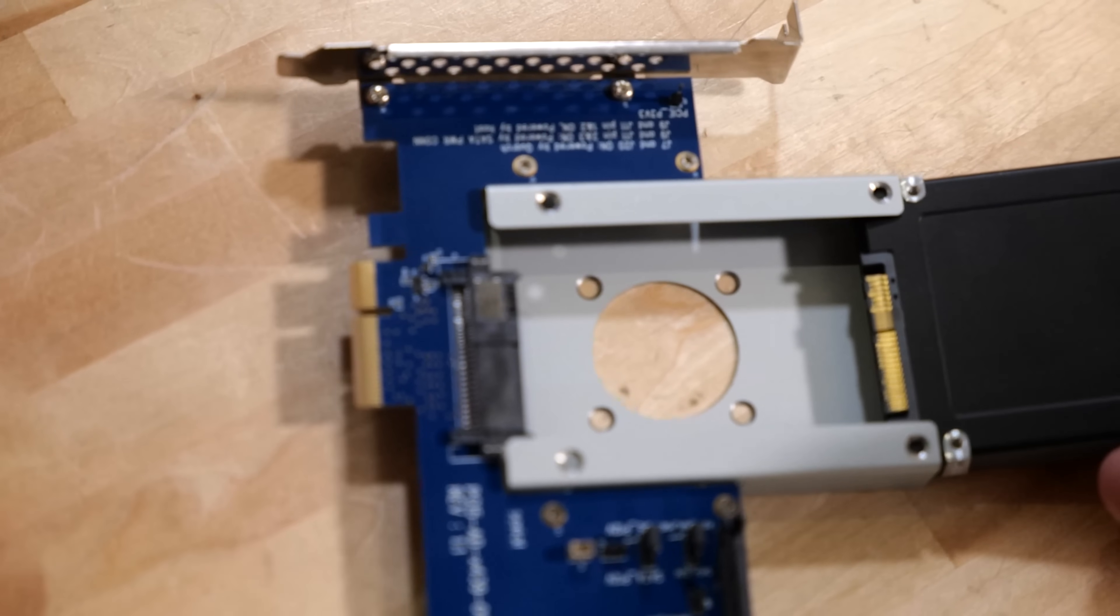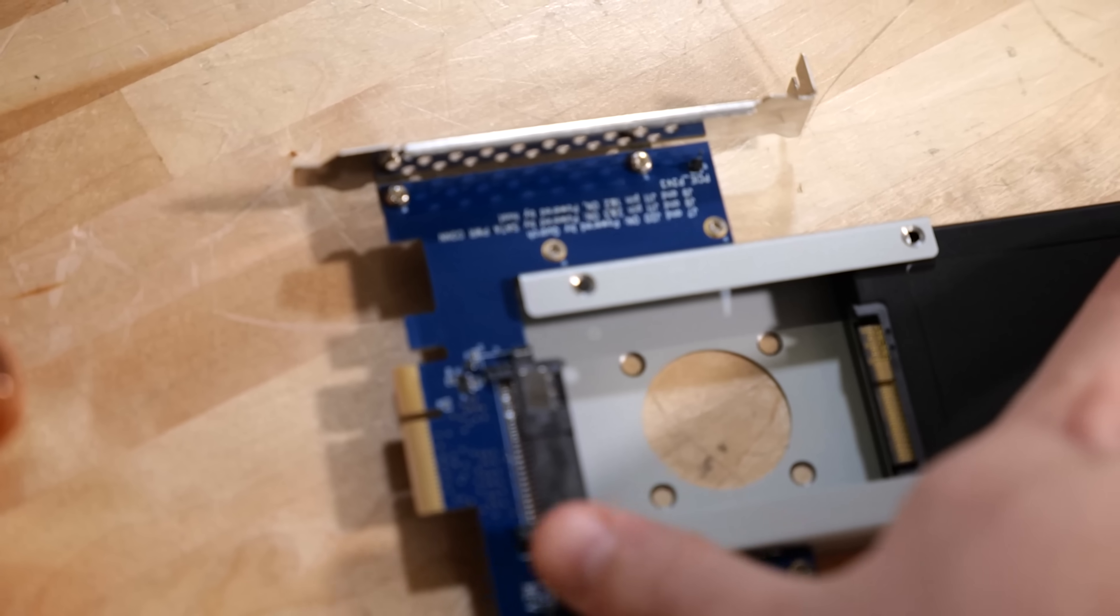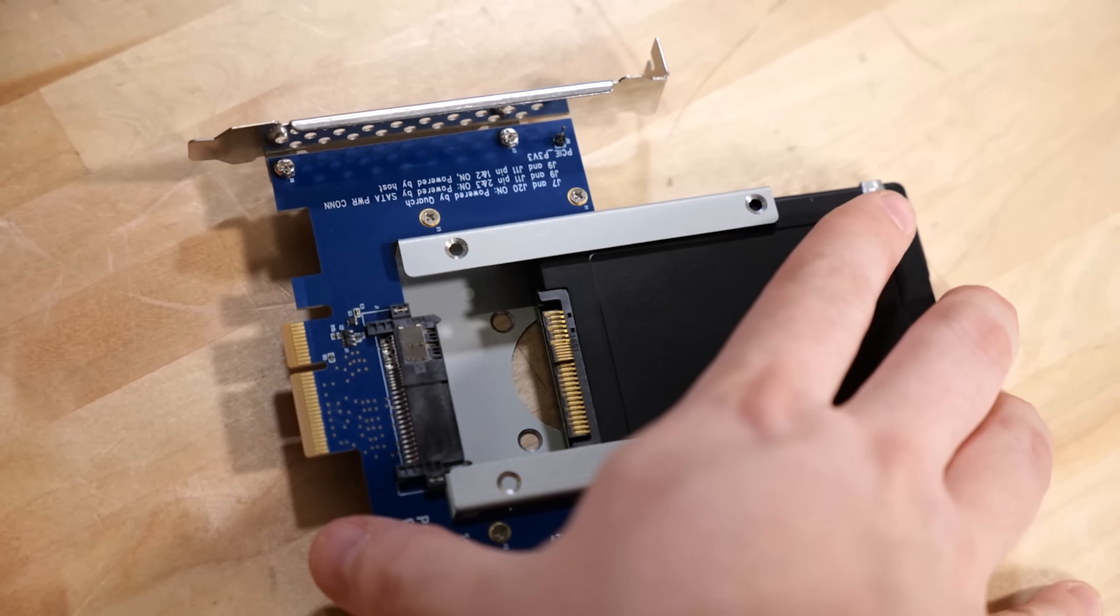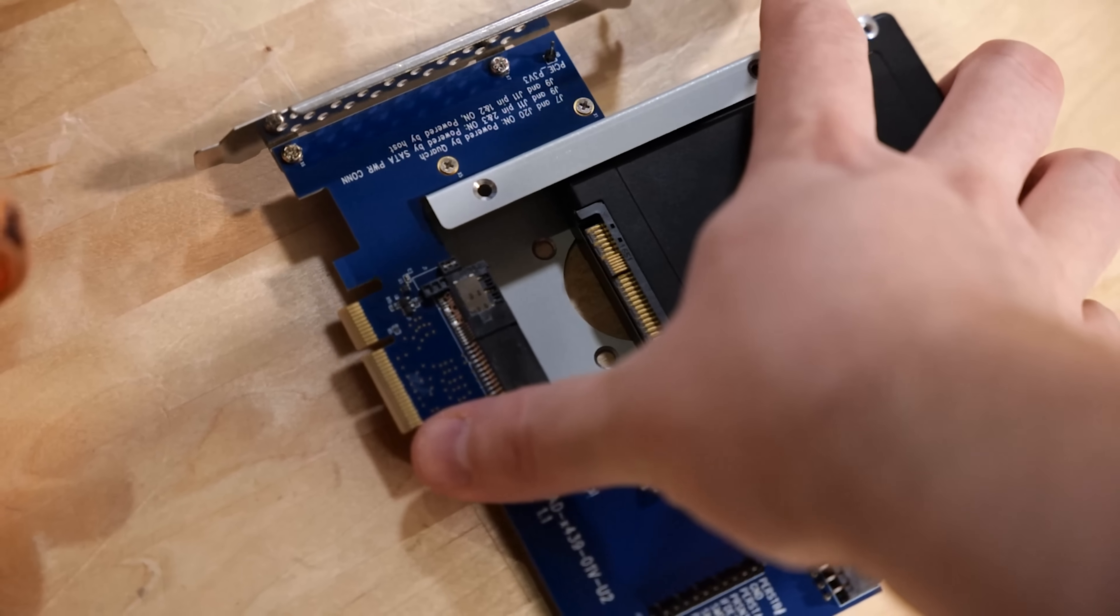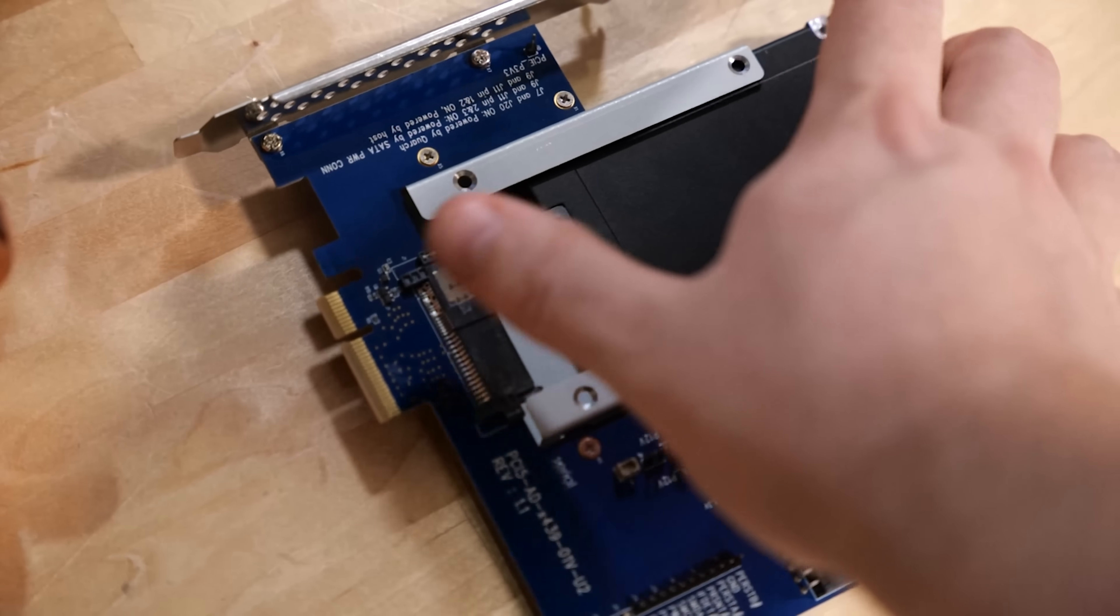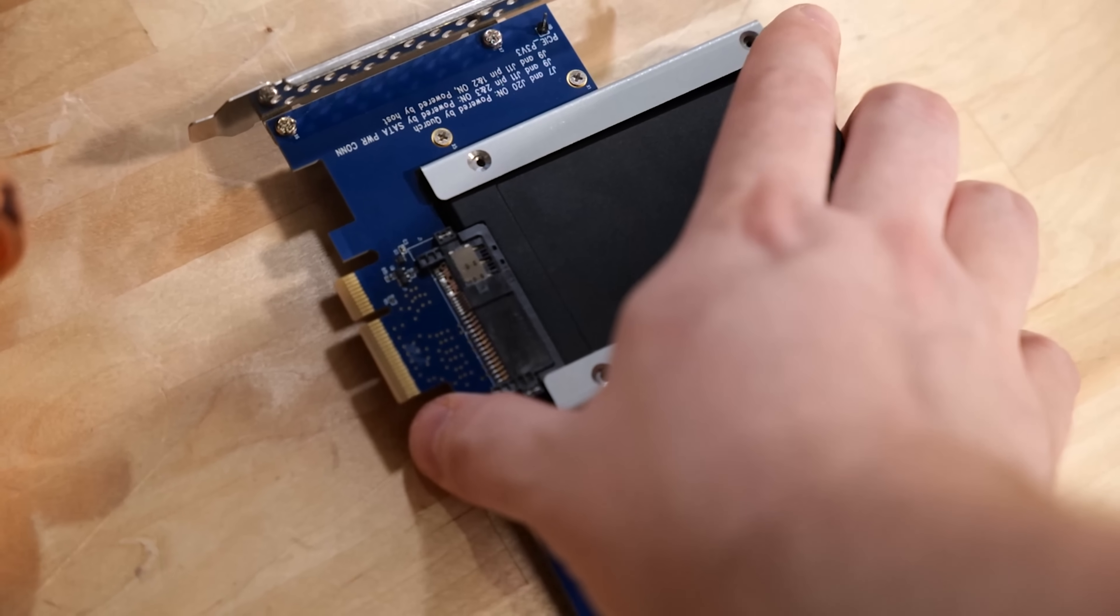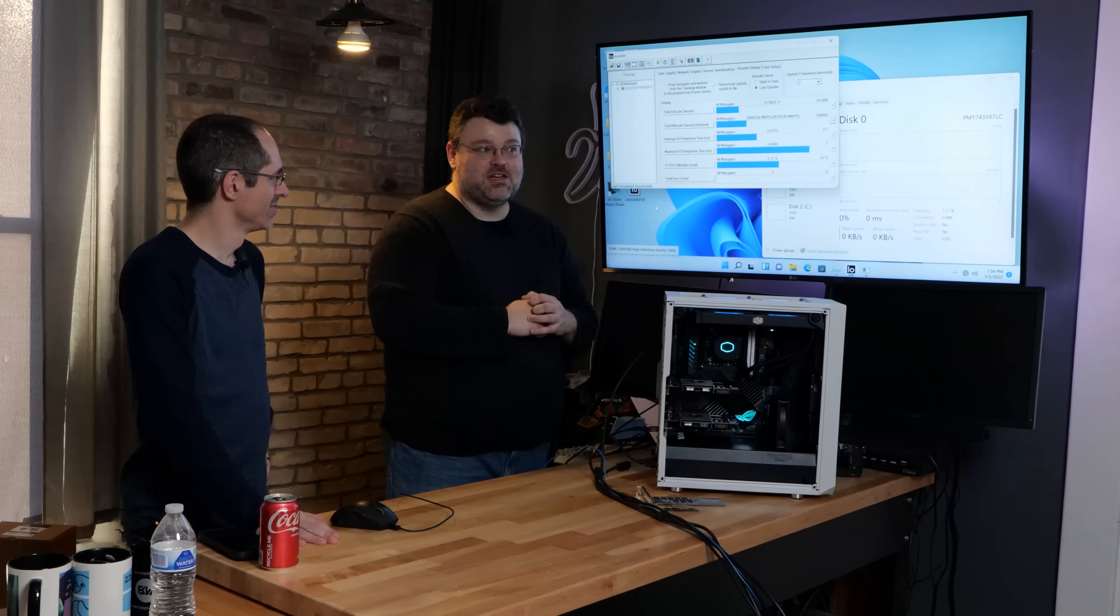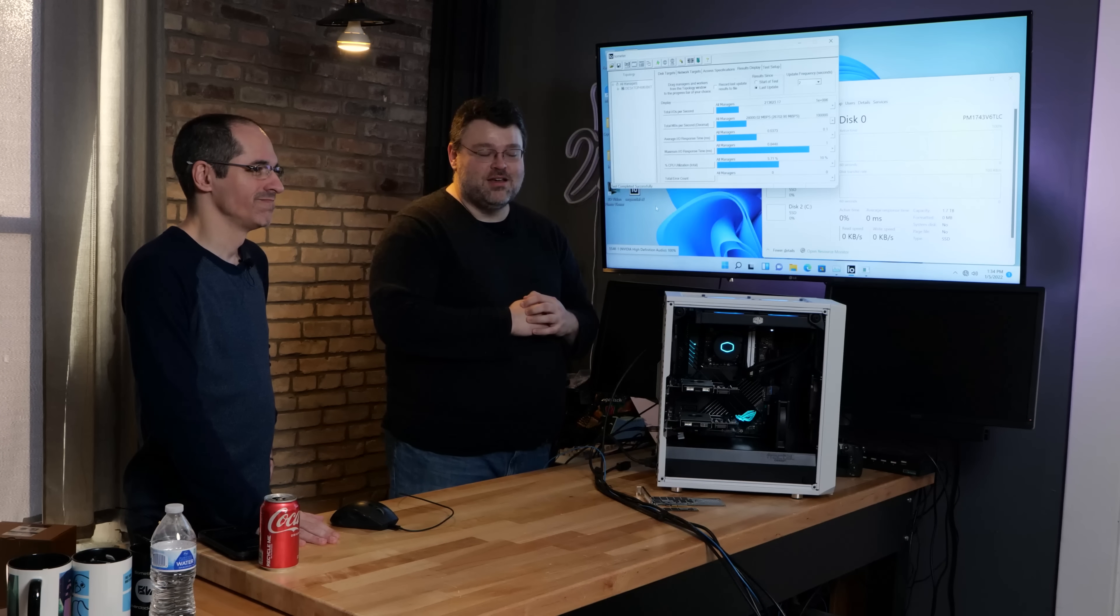There is a lot of Alder Lake here but right now this thing is equipped with two Samsung PCI Express 5 SSDs in the two by eight slots in our Asus Apex board. So two PCI Express by eight Gen 5 slots.